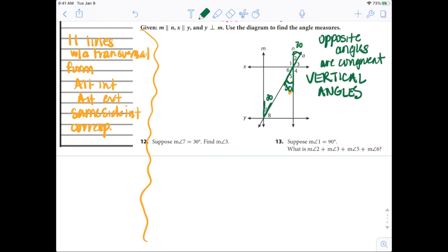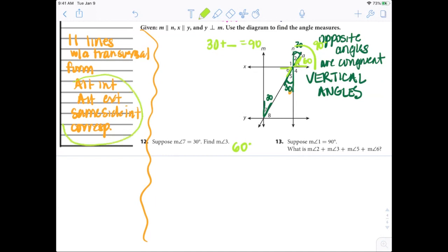Does that help us find angle 3? Well, angle 3 equals angle 6. And angles 6 and 5 together, just like angles 2 and 3 together, create a 90-degree angle. So if they together give me 90 and one is 30, then 30 plus 60 equals 90 — so angle 3 is 60 degrees. Remember your properties from last week: alternate interior, alternate exterior, same-side interior with parallel lines, plus vertical angles, plus the perpendicular line creating 90 degrees.